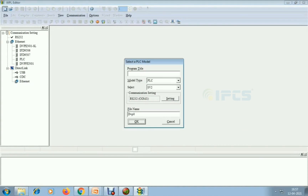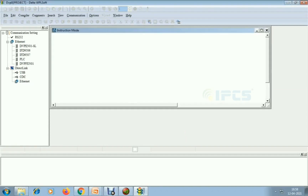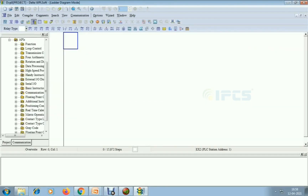I am giving the project name and choosing the PLC model — I am giving the PLC model as EX2. I am shown the command device command list, editor, and monitor devices — these are all available, but I am choosing the device command list first.